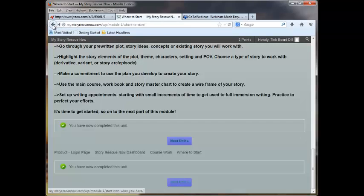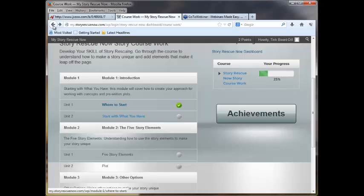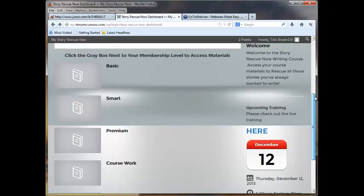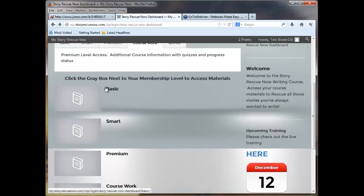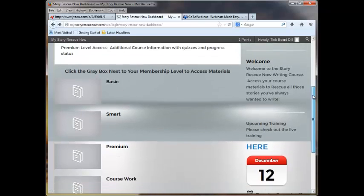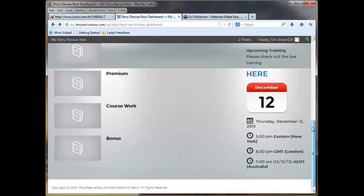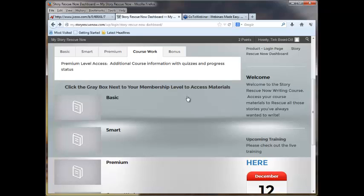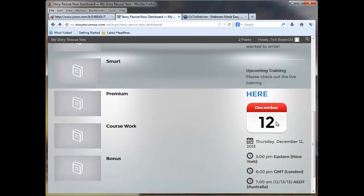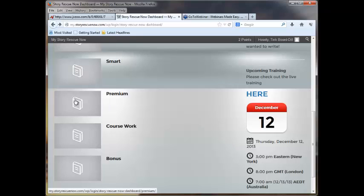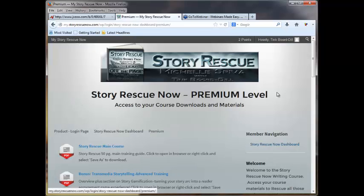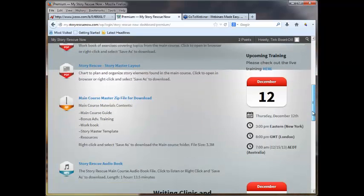I want to remind you that when you do access each level that you have joined, whether you've joined at Basic, Smart, or Premium, you need to sign up for the webinars. So, on Basic and Smart and Premium, all get the December 12th webinar, and then Premium members get the December 12th and the December 14th.